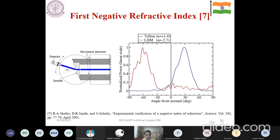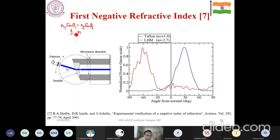Now, here is one interesting story. Whenever you have some kind of refraction, we know that N1 sin(theta1) = N2 sin(theta2) from Snell's law. For a conventional medium, this is straightforward. Now suppose my N2 is negative — to counterbalance and satisfy the equation, theta2 should also necessarily be negative. That means instead of moving away from the normal as when moving from denser to rarer medium, it follows the other direction.